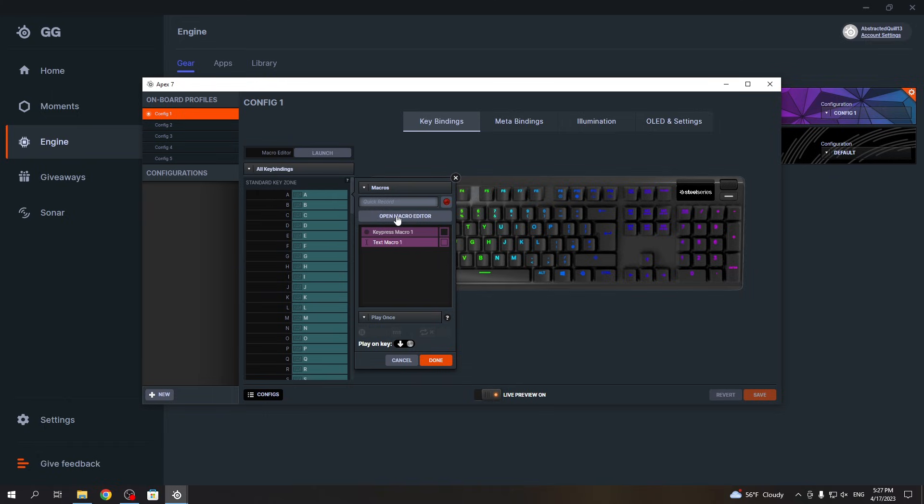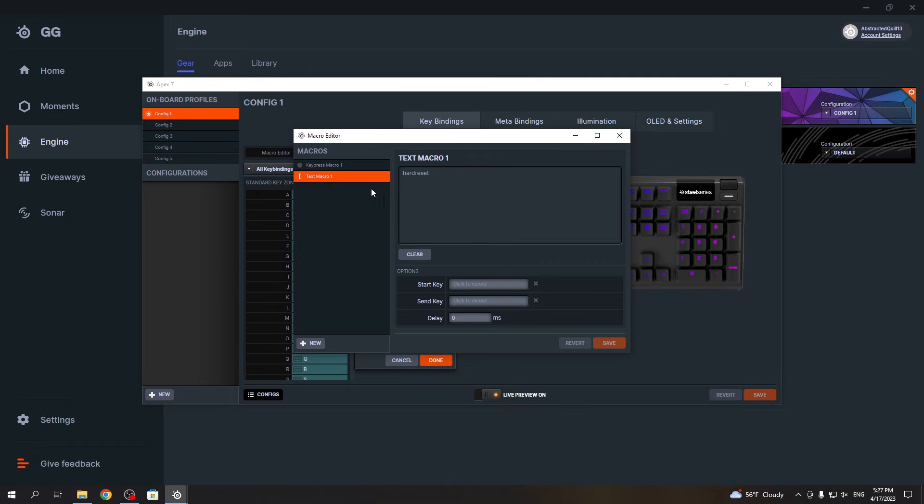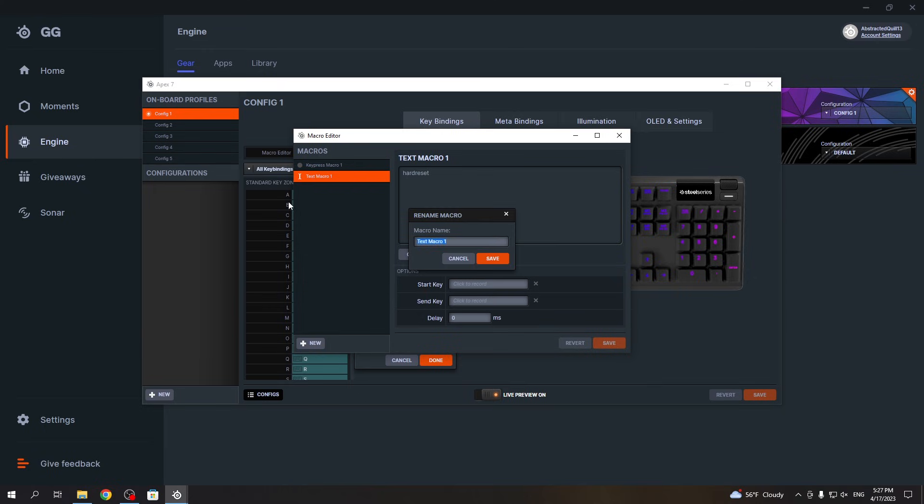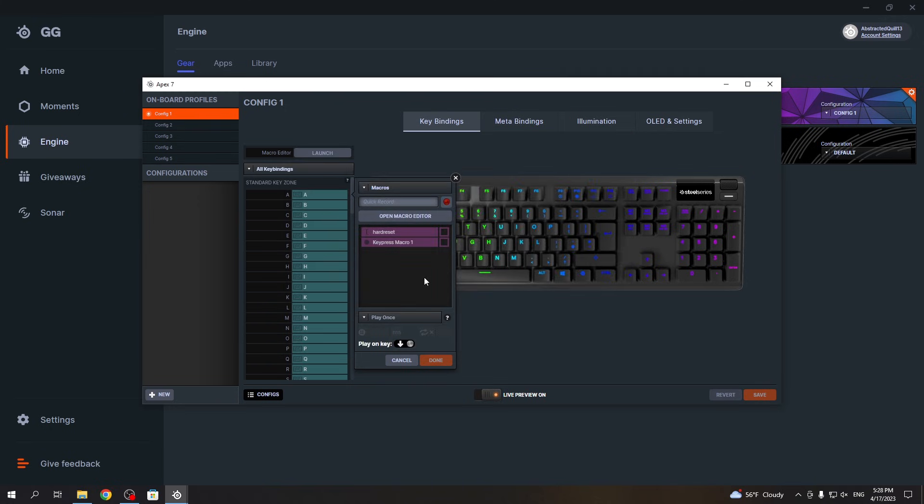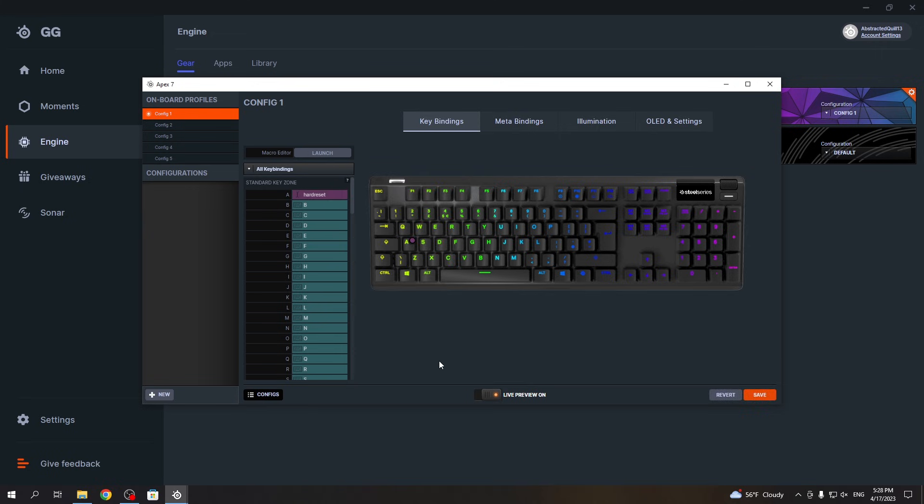You can also open the macro editor here if you want. Let's rename this macro real quick - 'hard reset'. Now we can close the window again. Then enable it with this toggle, and click Done.